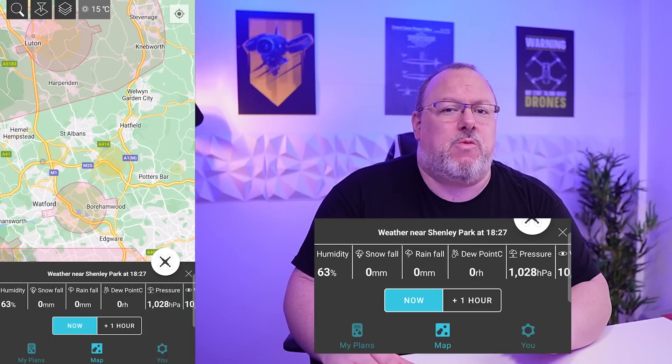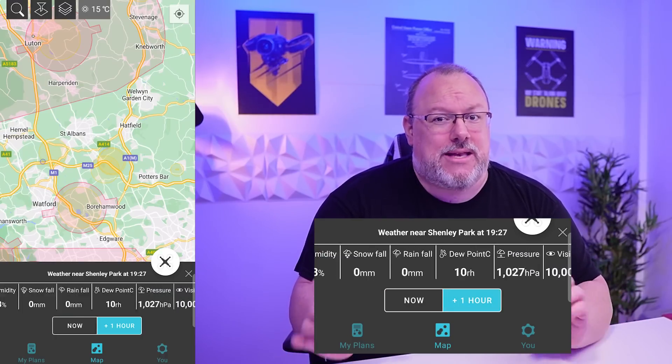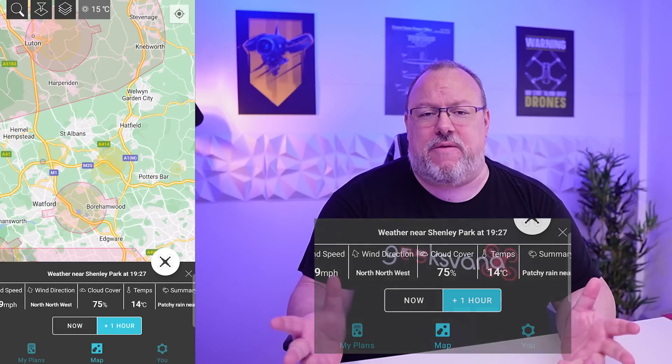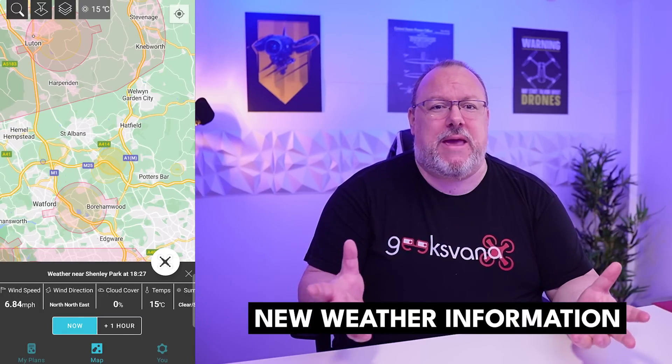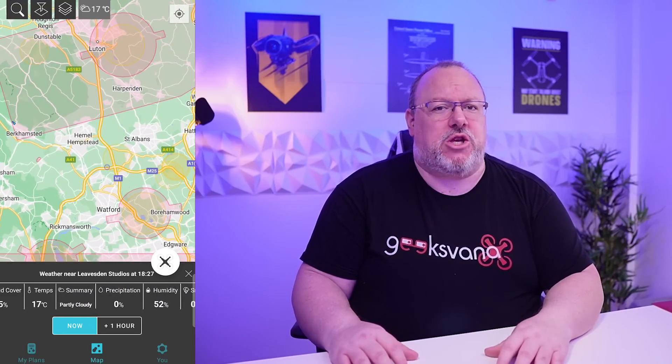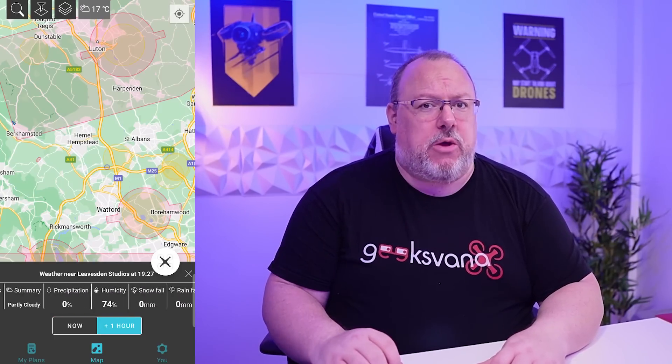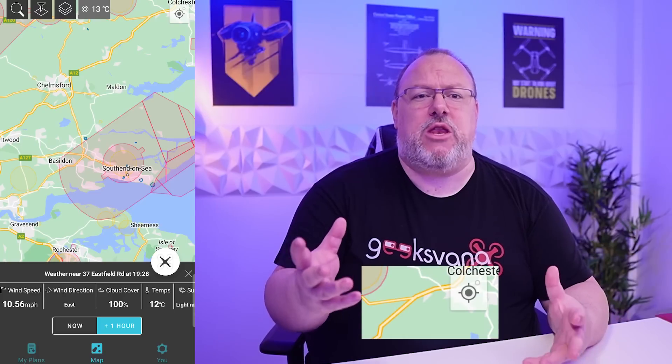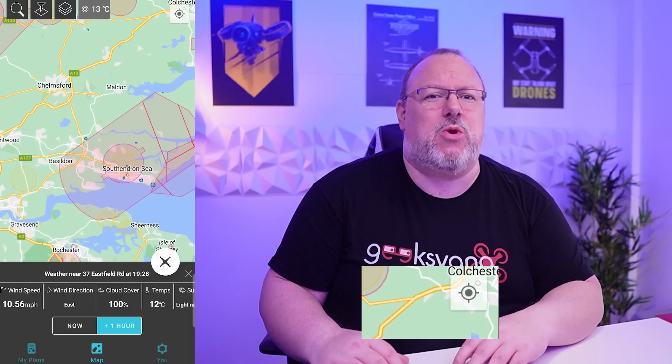The fourth button at the top of the screen is something new and exciting for Drone Assist — this gives you weather information for your location and time, as well as a one-hour-ahead prediction, useful to check when you're on site and about to fly. The weather section gives you wind speed, direction, percentage cloud cover, temperature, precipitation, as well as pressure and visibility. The ability to check an hour ahead is very useful, and it would be great to see an even longer detailed weather section added in a future update.